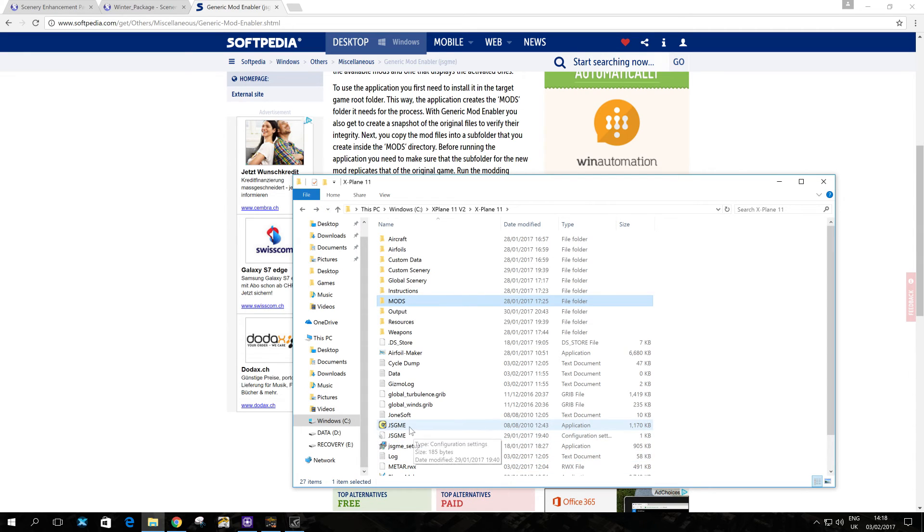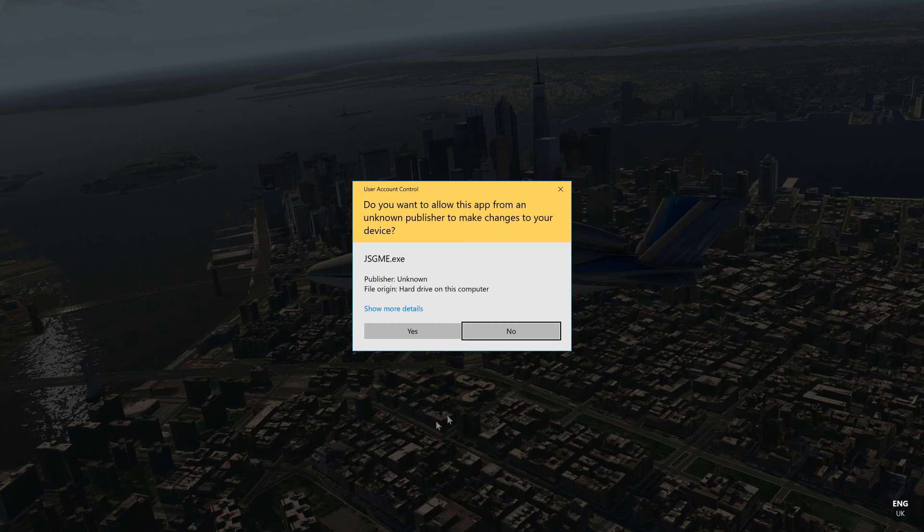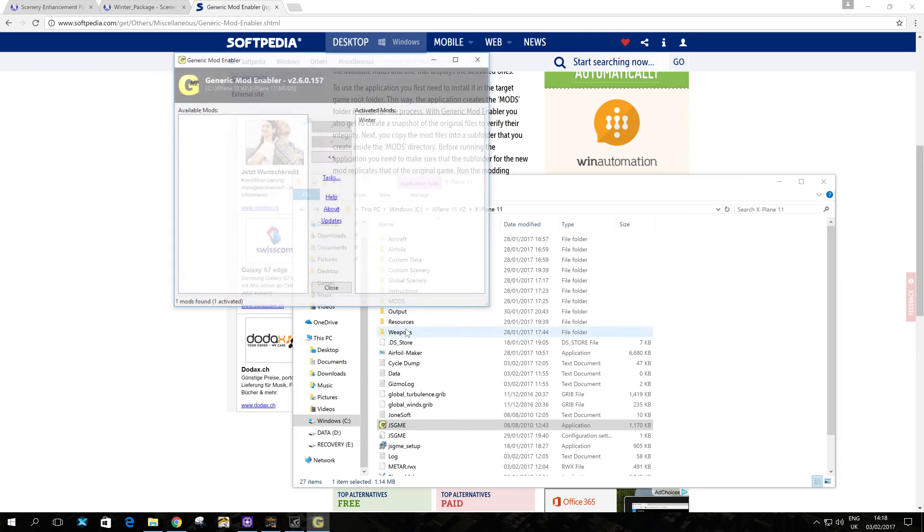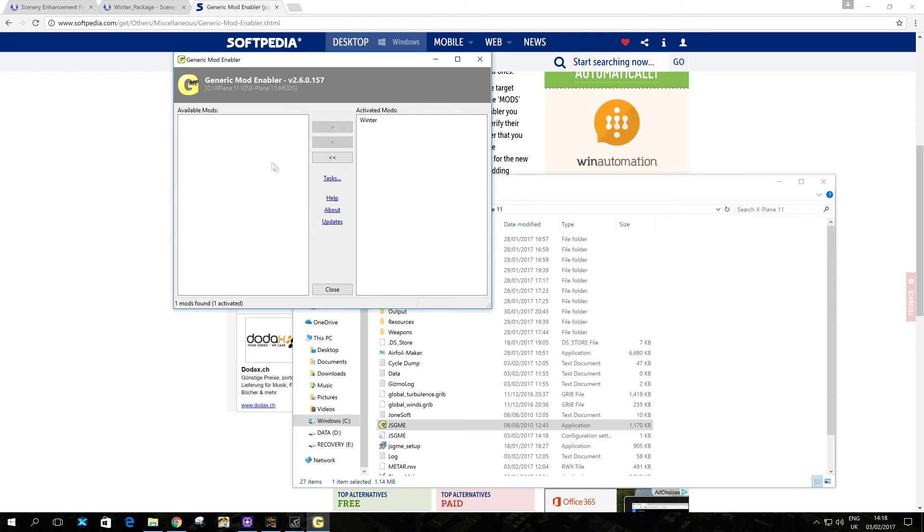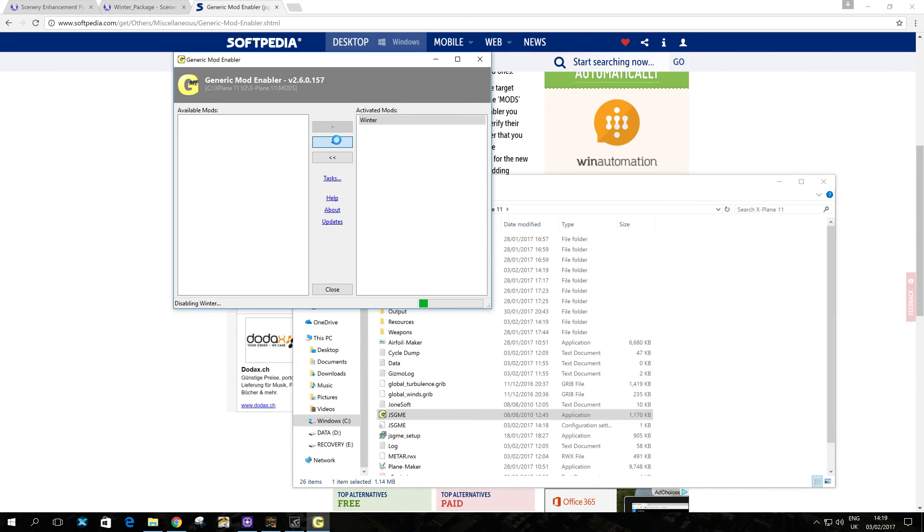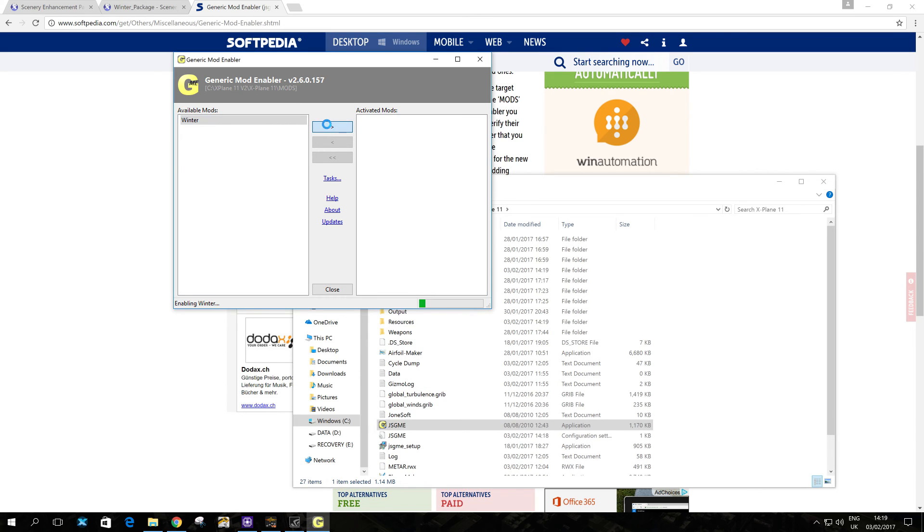Now when you want to activate or deactivate winter textures, you just click on the application, the executable, for the mod application. So click yes. And here I can see I already have it activated. So if I want to deactivate it, I just simply click on it and I can click disable selected mod and it brings it back. It takes a couple of seconds and now it's disabled. Enable it. You just select the mod and bring it forward with this button here. And that's it.